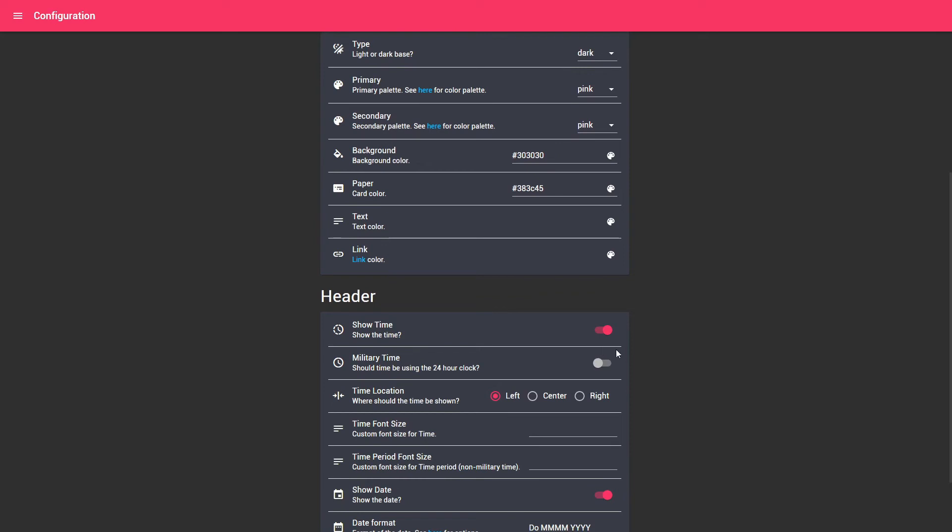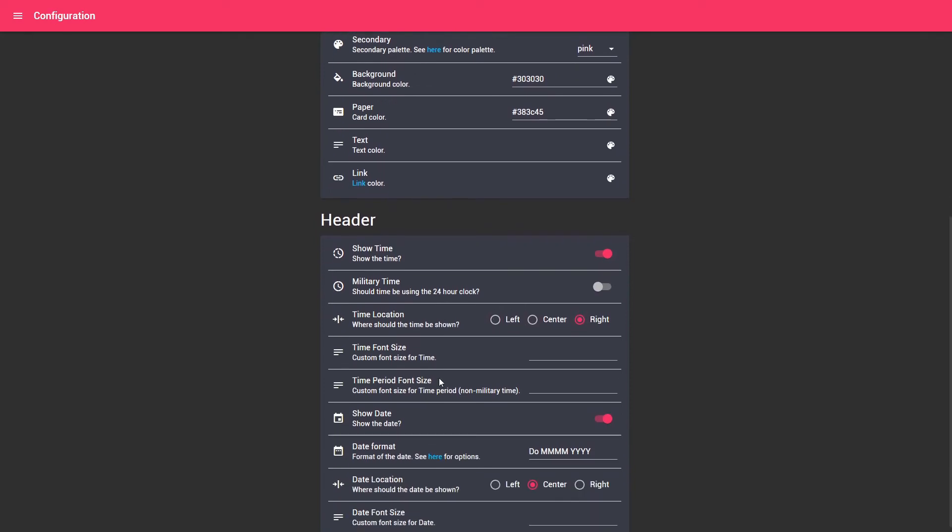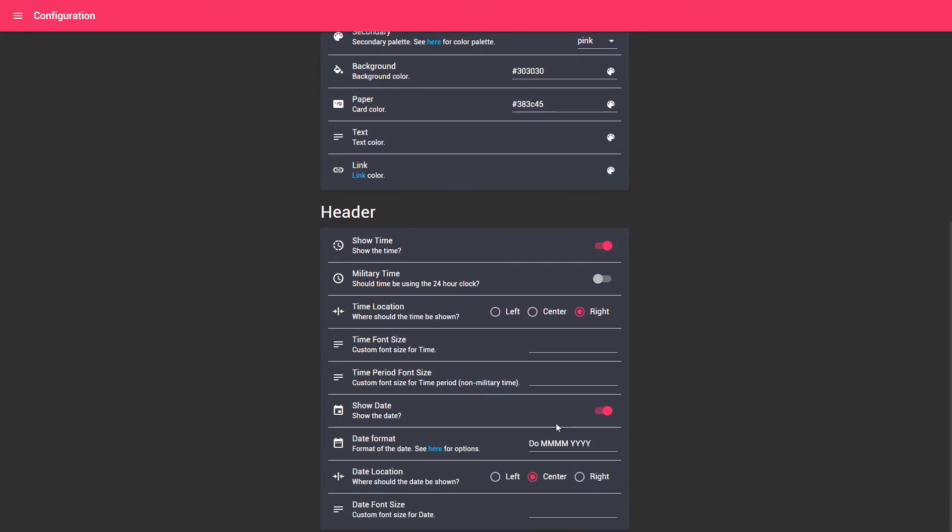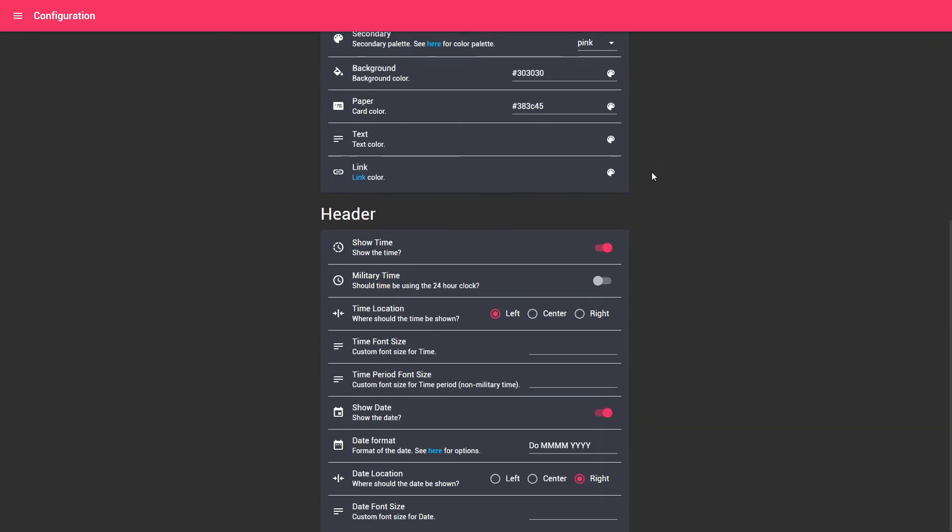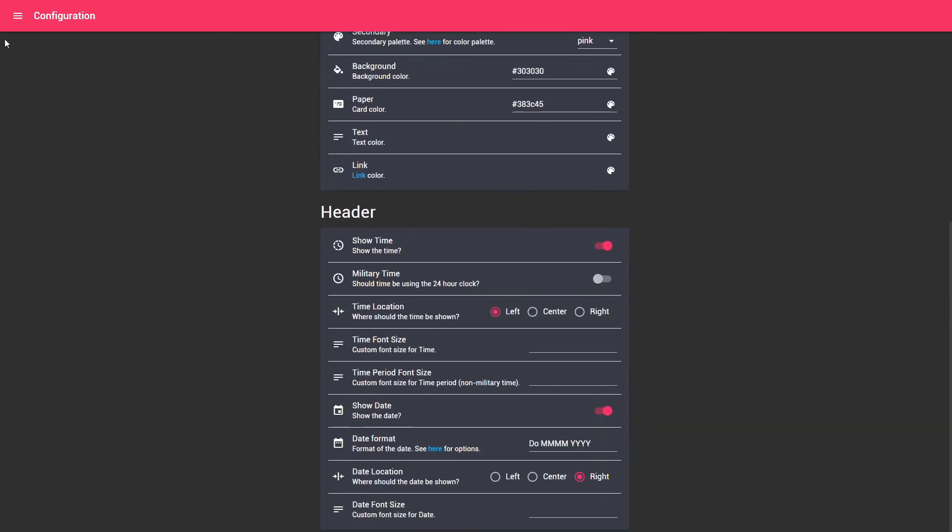Where to show, they want military time, normal time, will be center, left, right. Let's change this. This is okay. Let's move this to the right. Let's move this to the left. And that should be it. As you can see now we have left and right.